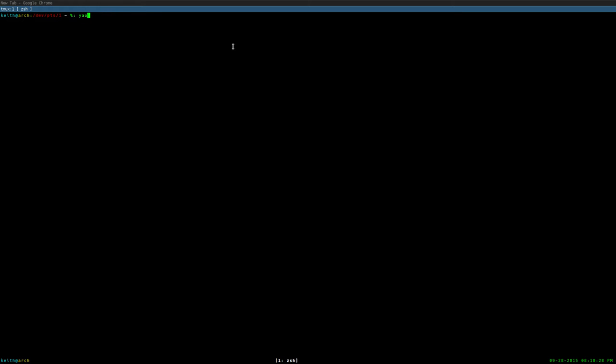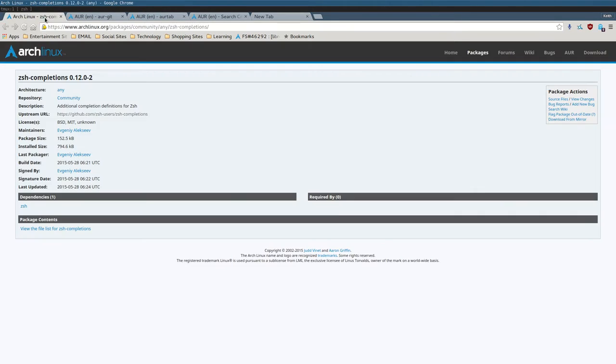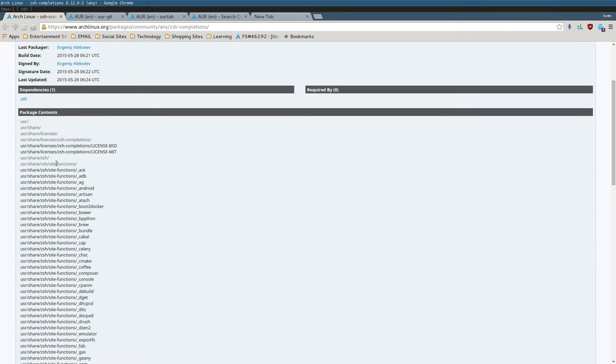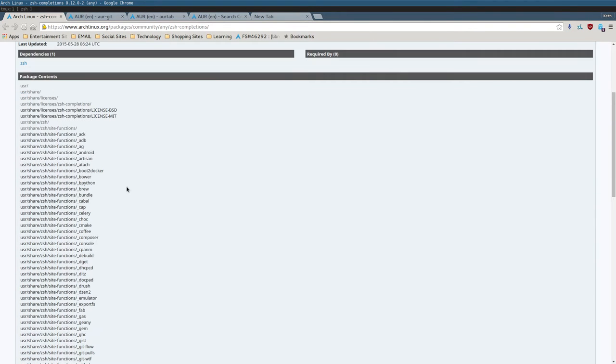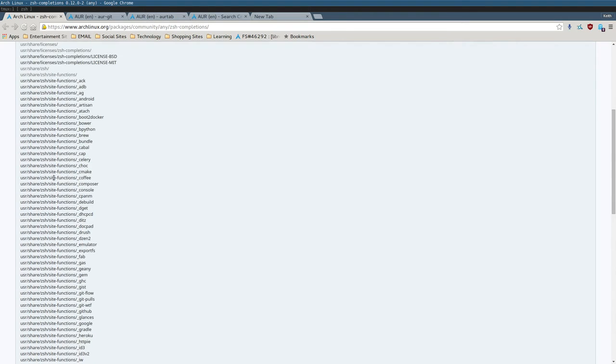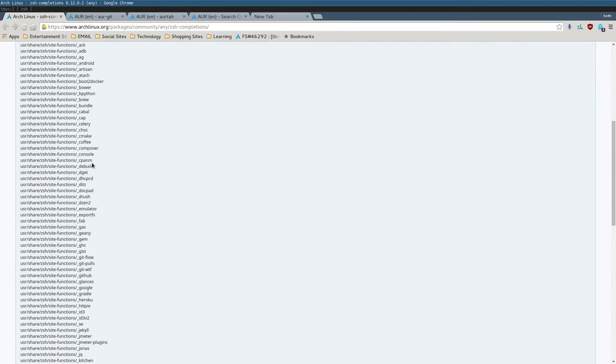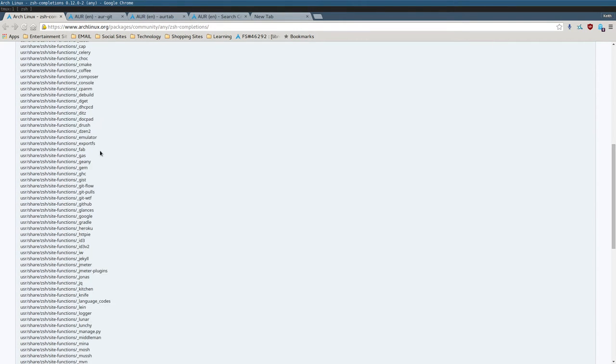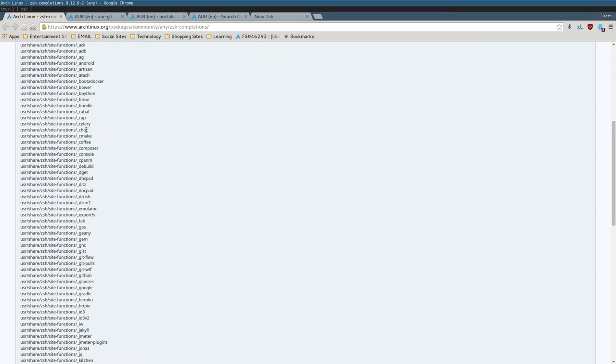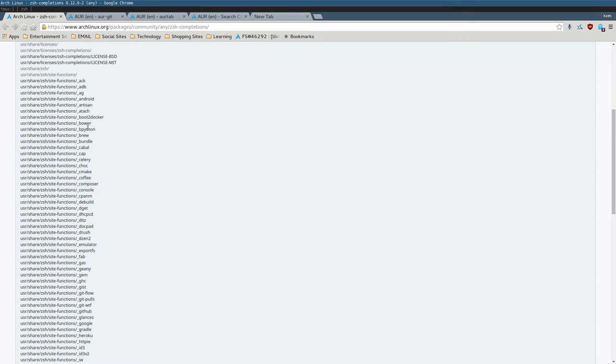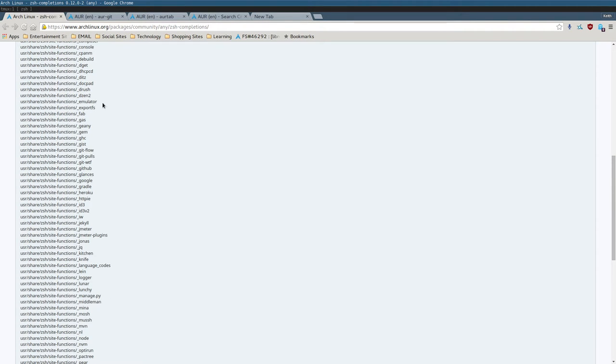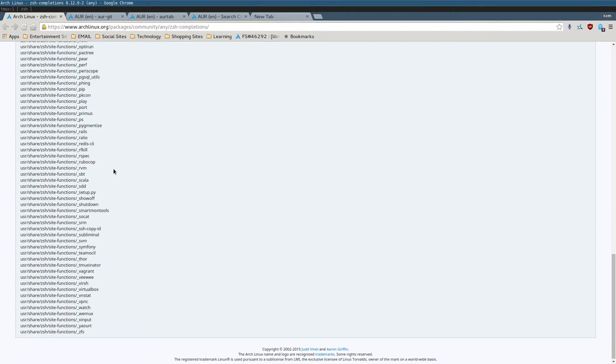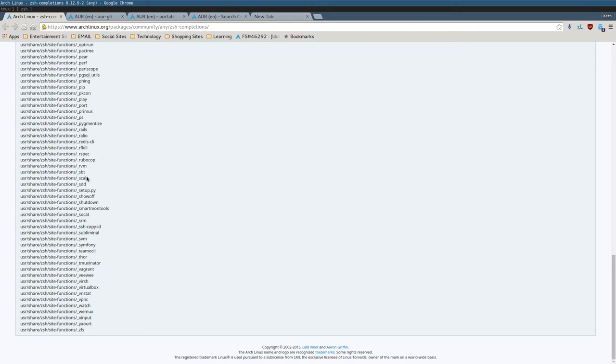Yaort worked, but it only completed packages from the official repositories, not the AUR. So I did a little bit of digging, and I found out that this package in the community repository, ZSH-Completions, provides all these files for additional tab completion for many popular programs. It has tab completion for Yaort, so I downloaded it.